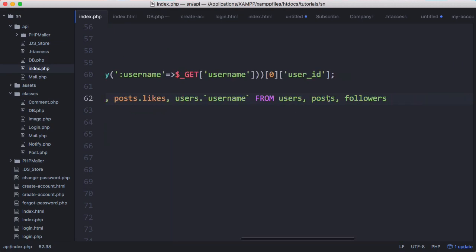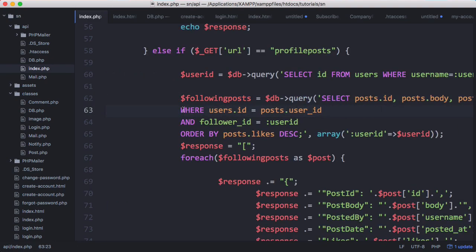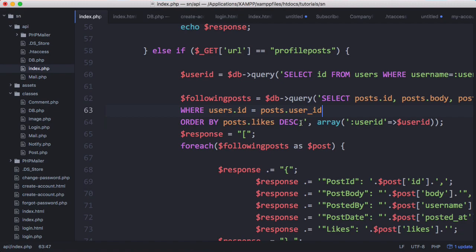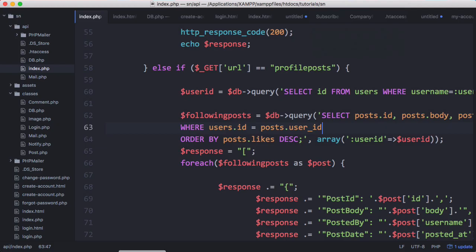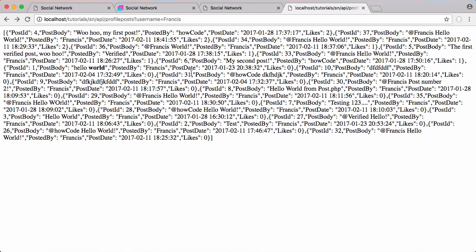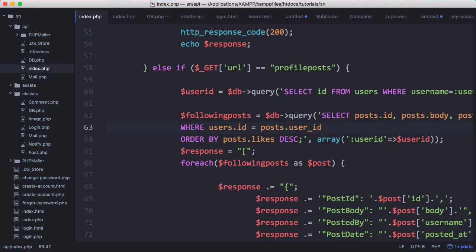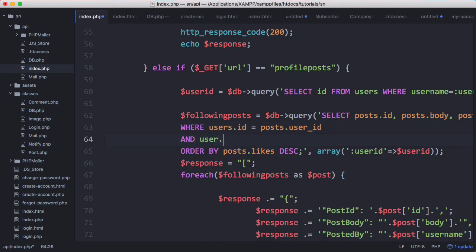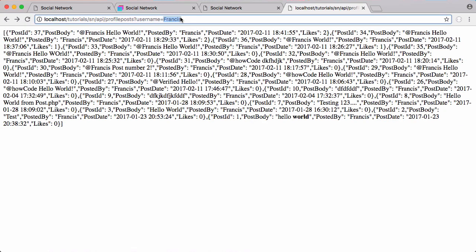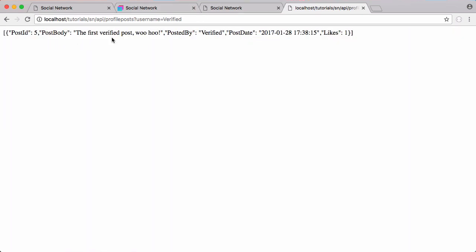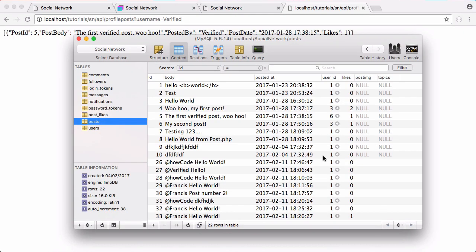Instead of getting posts from people the user is following, we select all of those columns from users and posts, delete the first WHERE clause, leaving just the second one, and delete the other part of the WHERE clause. We scroll across and change user_id to ID. Running this now we get every single post in the database, so to fix that we add 'and users.id equals user_id' so we only select posts for this user. Refreshing, the count decreases. Testing with 'verified' we get only one post, since verified has ID six and only one post matches.